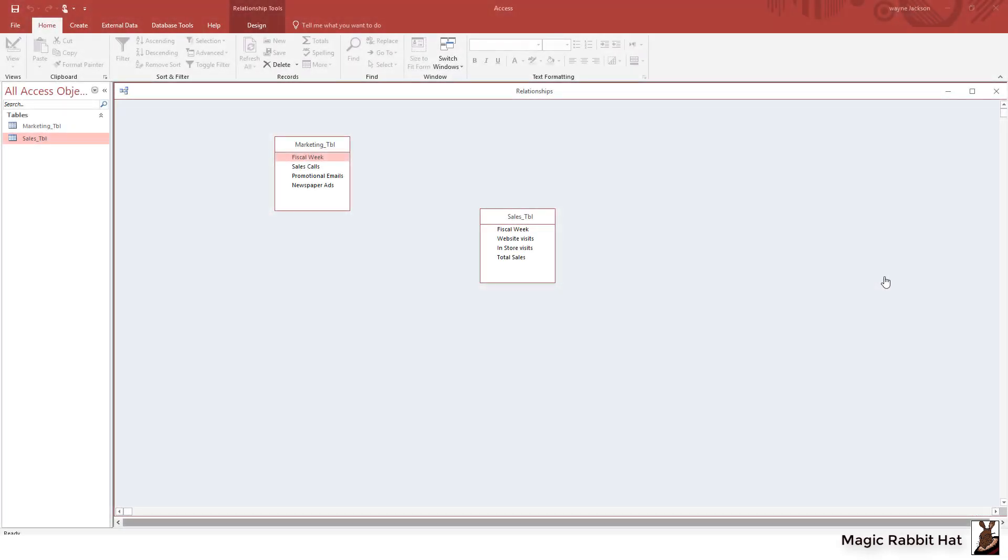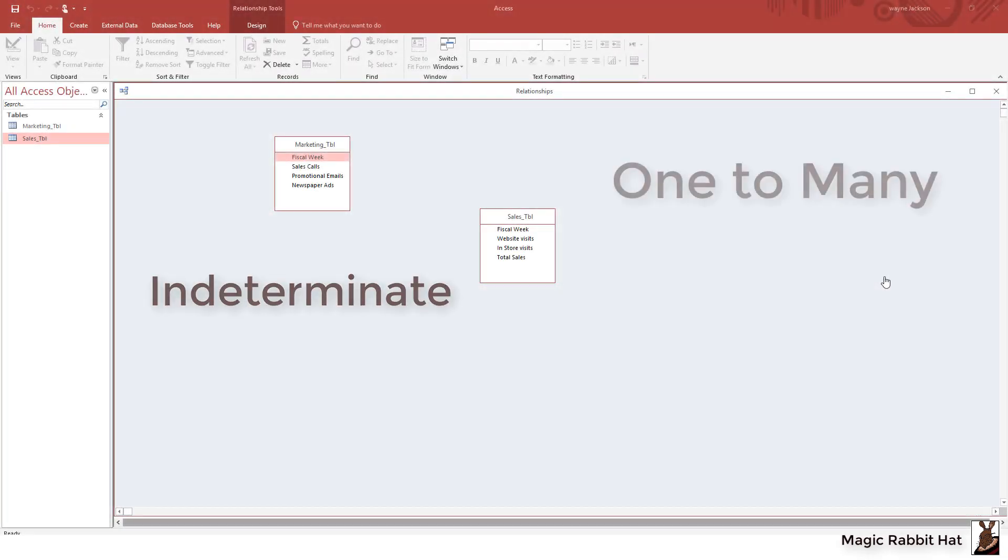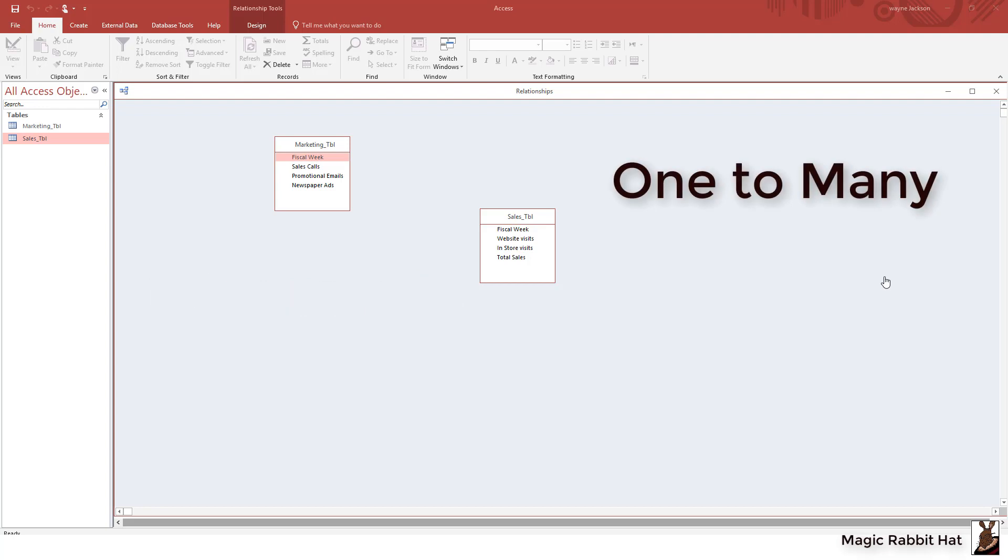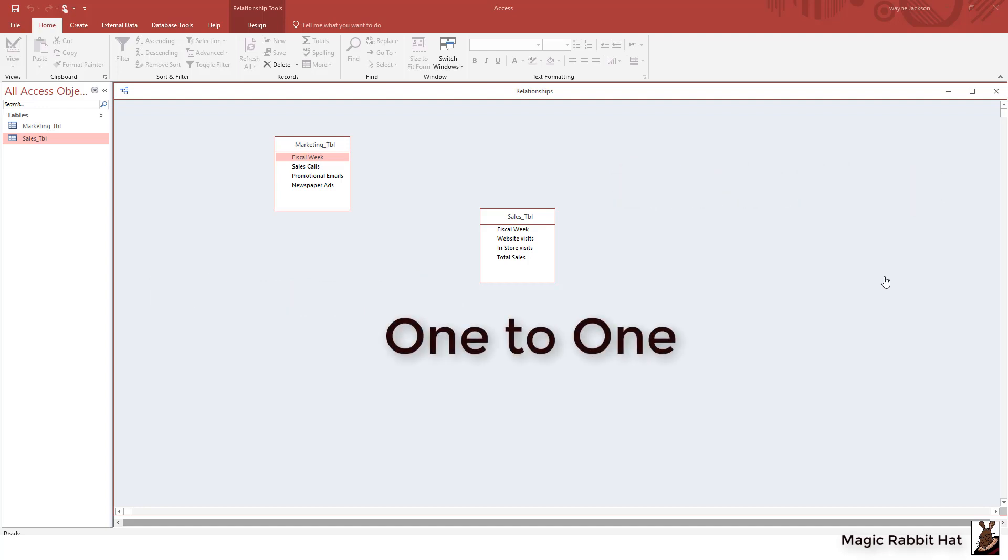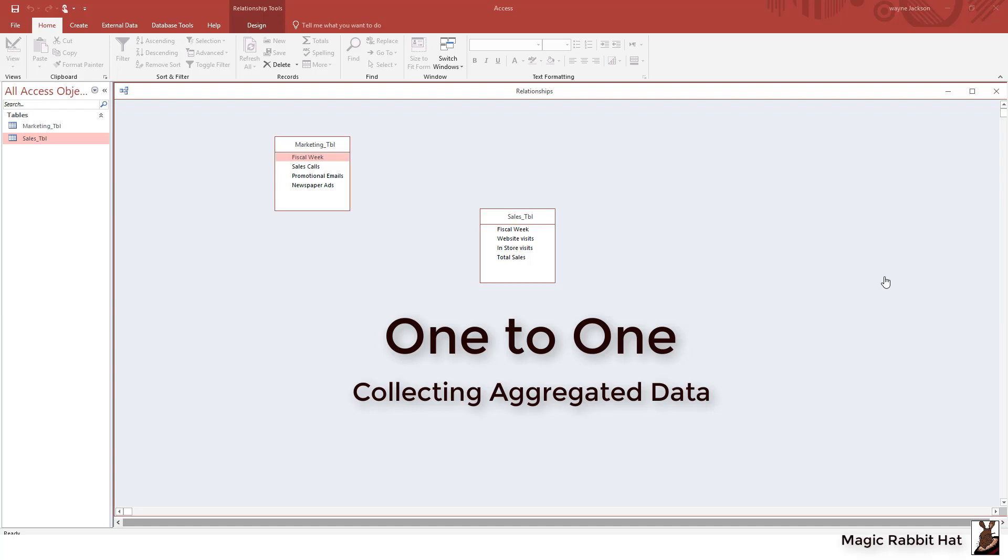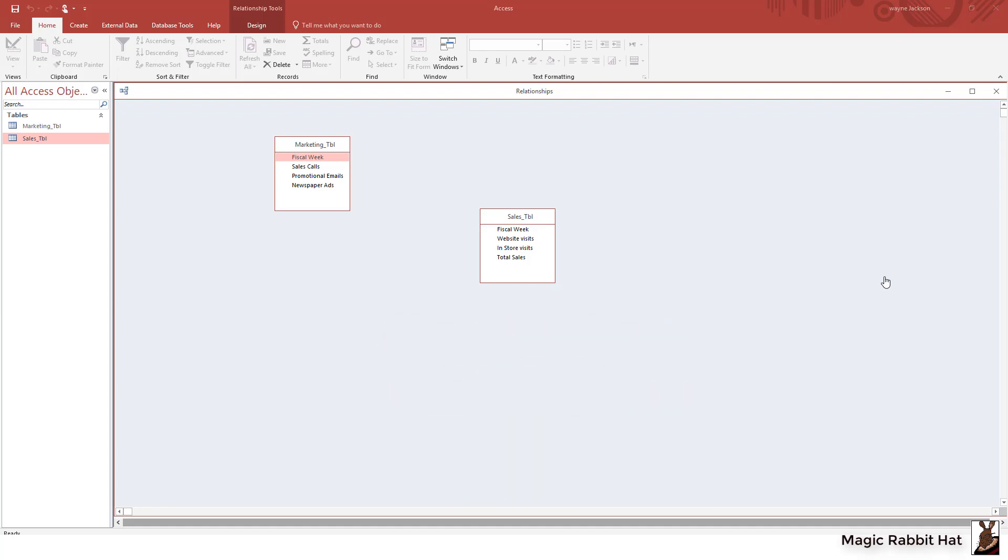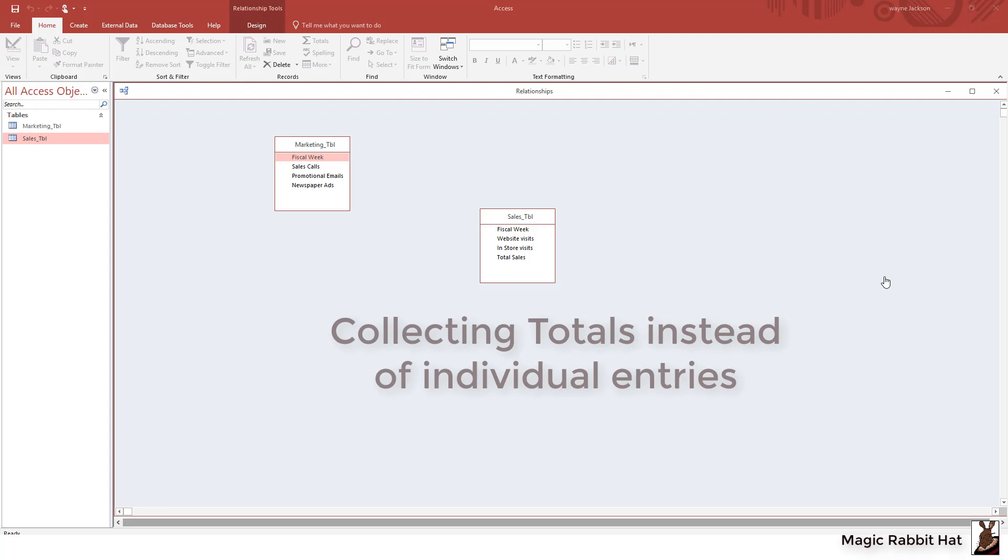Unlike the indeterminate and one-to-many relationship, the one-to-one relationship in Microsoft Access is particularly useful for collecting bulk data. The indeterminate and the one-to-many relationship allow you to collect each transaction and then aggregate those at the end of the process to get a result. But with the one-to-one relationship we start by collecting the data in bulk.